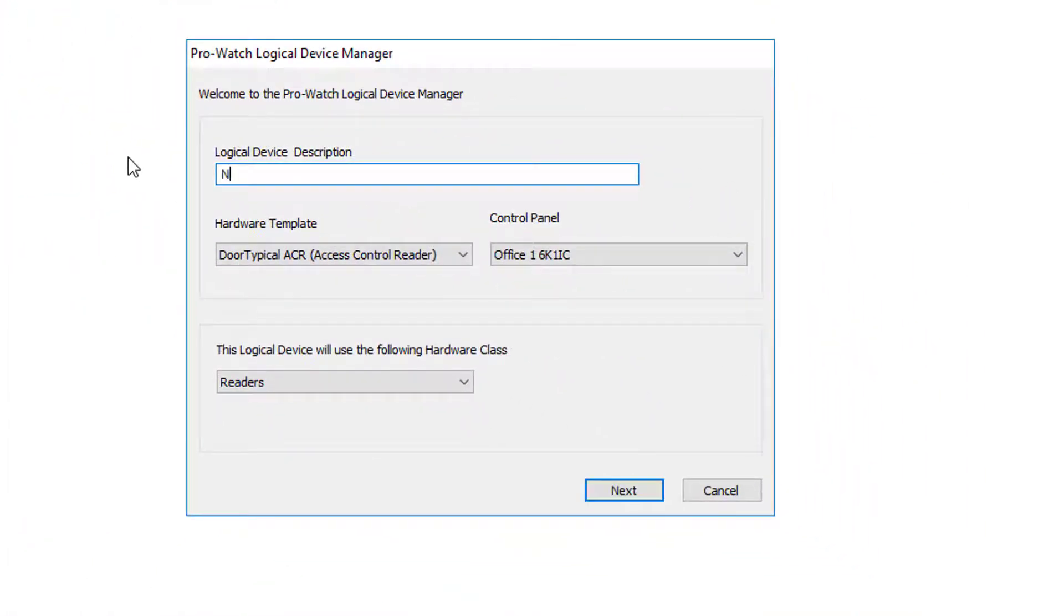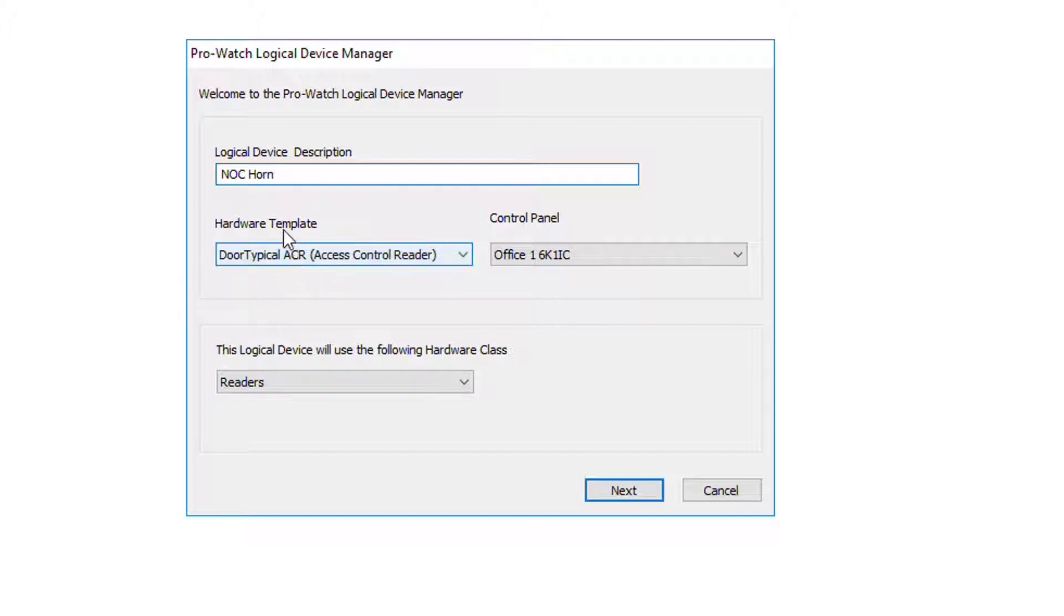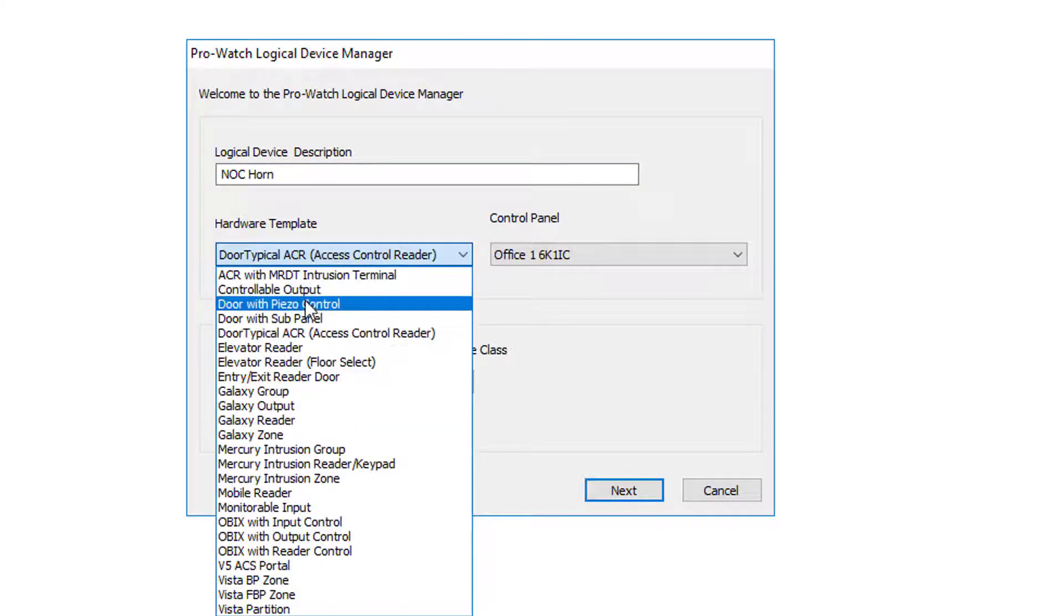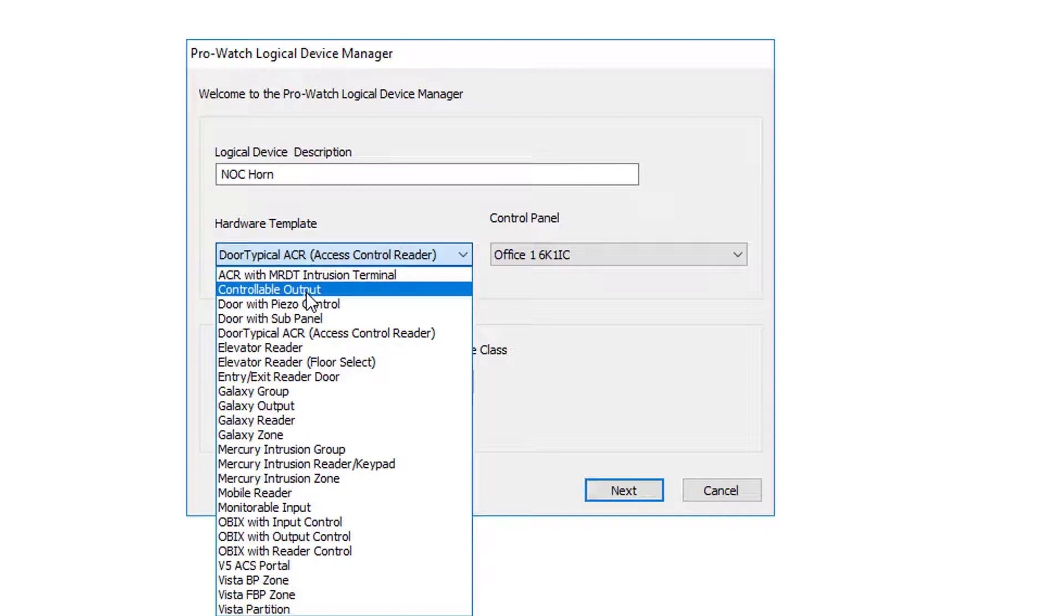We will now enter in the name of the output. In this case we're using knock horn and we'll go down to the hardware template. This is a controllable output.